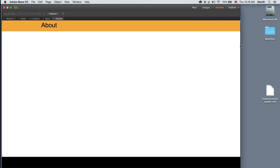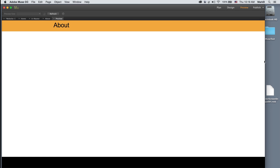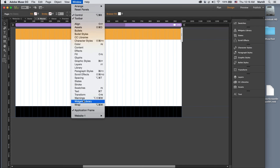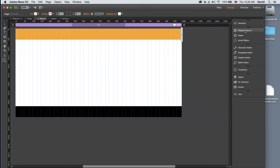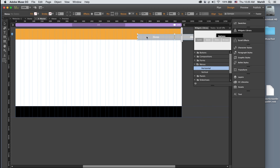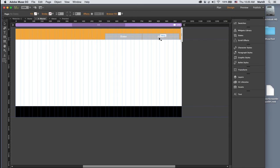Let's create a basic menu. The menu is going to be common to all pages, so let's go to the master. In the different panels you should see one called 'Widgets Library' — if you don't see it, go to the Window menu to find it. In the Widgets Library there's a folder called Menus with horizontal or vertical options. I'll click and drag a horizontal menu in, and by default it creates buttons corresponding to my top-level menu pages.